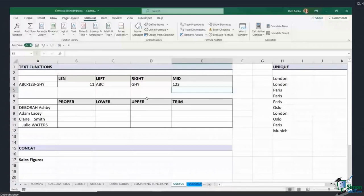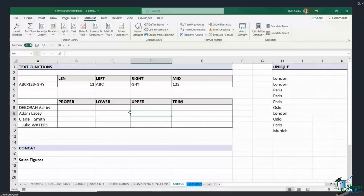You can use all of these to pull things out of text strings, pull things out of numbers, all different kinds of things. Of course these can get a lot more complex — you can use them in more complex formulas to perform more complex tasks. This is them in their most basic form.